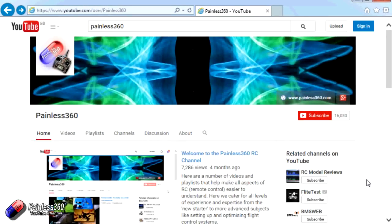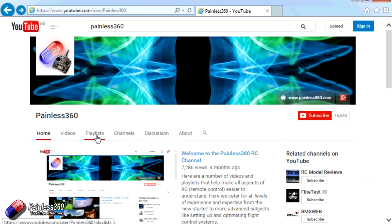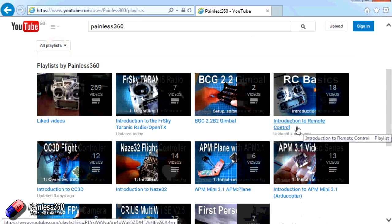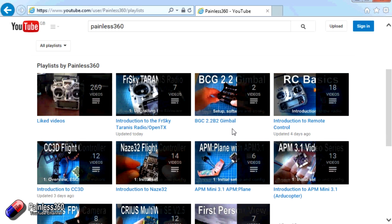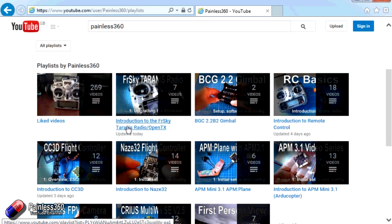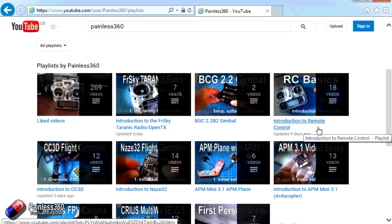Thank you for taking the time to watch that video. There are lots of other videos on the channel, carefully ordered into playlists, so you may find other videos on this same subject. I'd recommend going into the playlist area of the Painless360 YouTube channel and looking around — you never know what you might find. Thanks for watching, please like, subscribe, and happy flying.